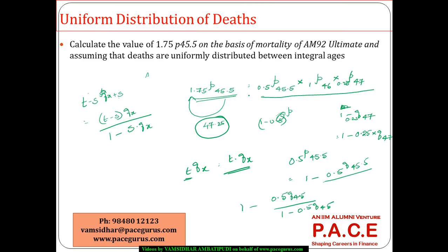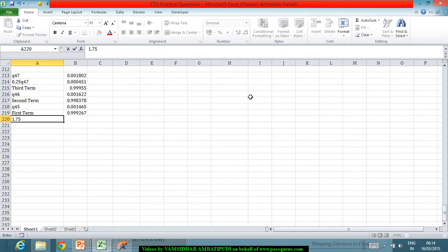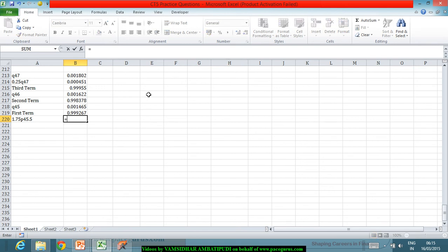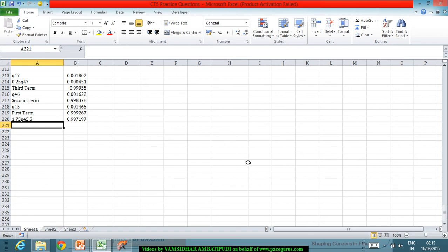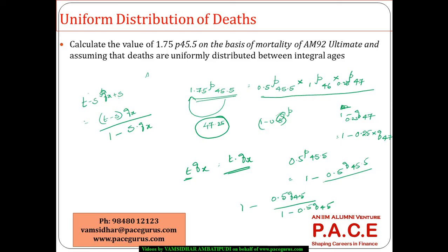So, 1.75p45.5 is the multiplication of these three parts: first up to 46, second up to 47, third up to 47.25, resulting in 0.997197. That's the simple way we can go ahead in terms of computation using the uniform distribution of deaths.